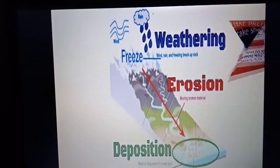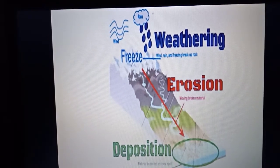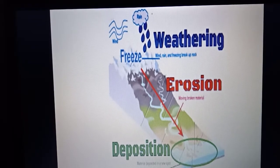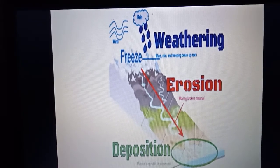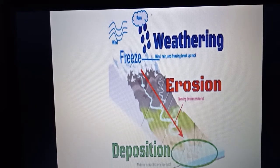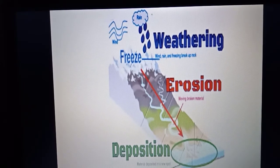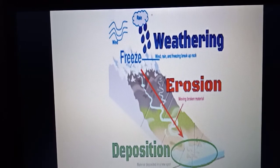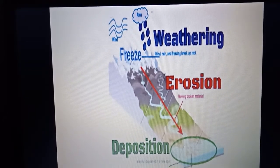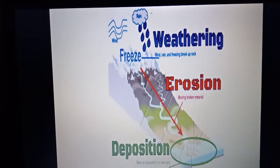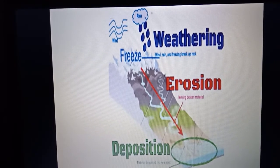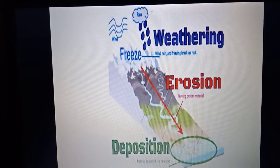Major landforms are created by weathering, erosion, and deposition. Weathering is the process at or near the Earth's surface that causes rocks to break down. Erosion is the process of removing Earth material from its original site through weathering and transport. Deposition causes the formation of glacial moraines in mountainous regions and sea beaches at the shore.